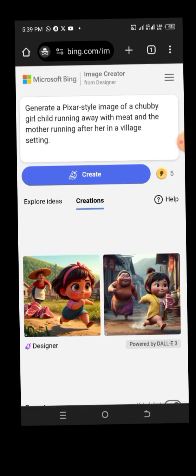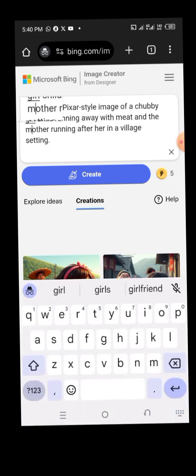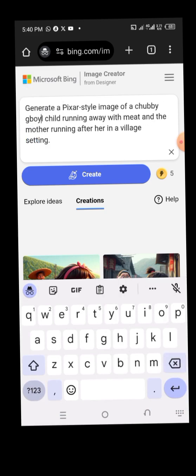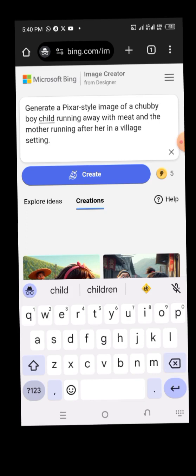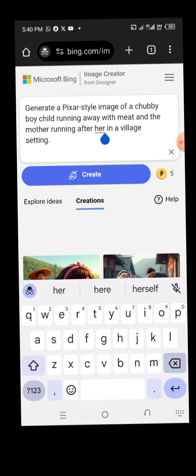You can twist your prompt to anything you want. Instead of using a girl, you can use a boy — for example, 'a boy running away with meat and the mother running after him' — in a village setting. Click on Create.